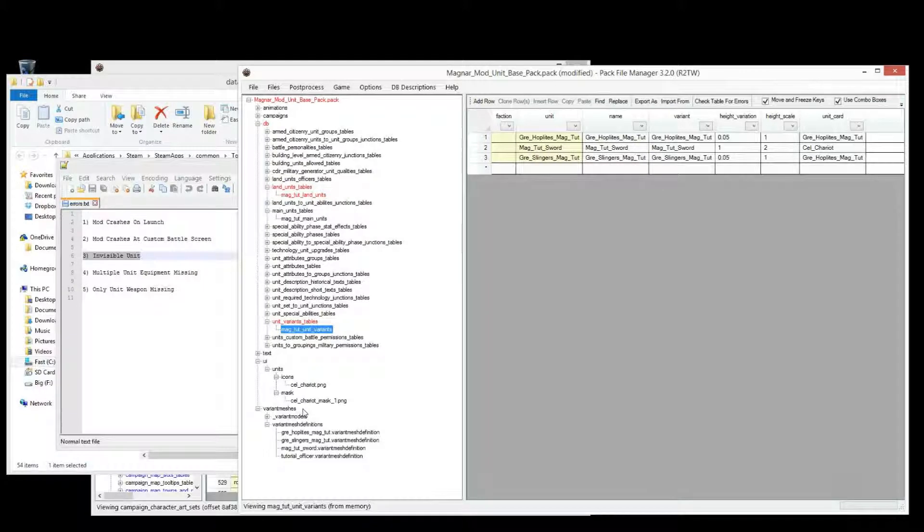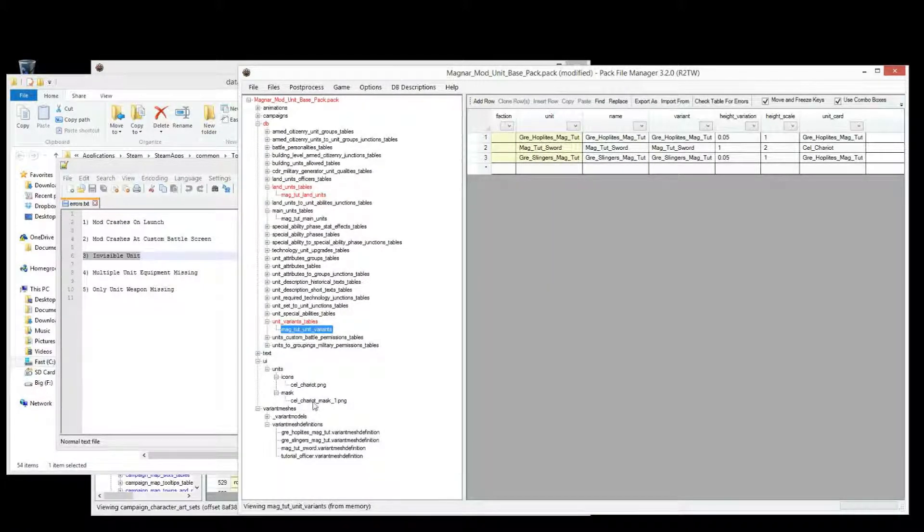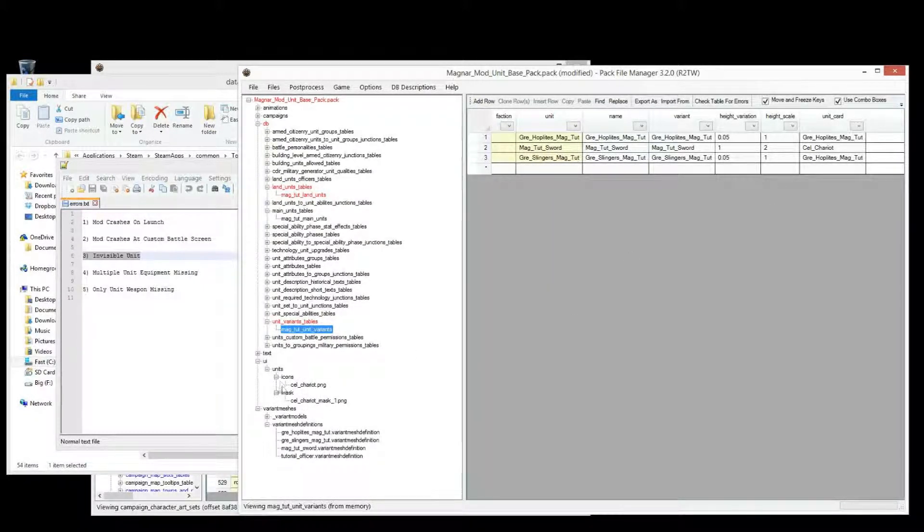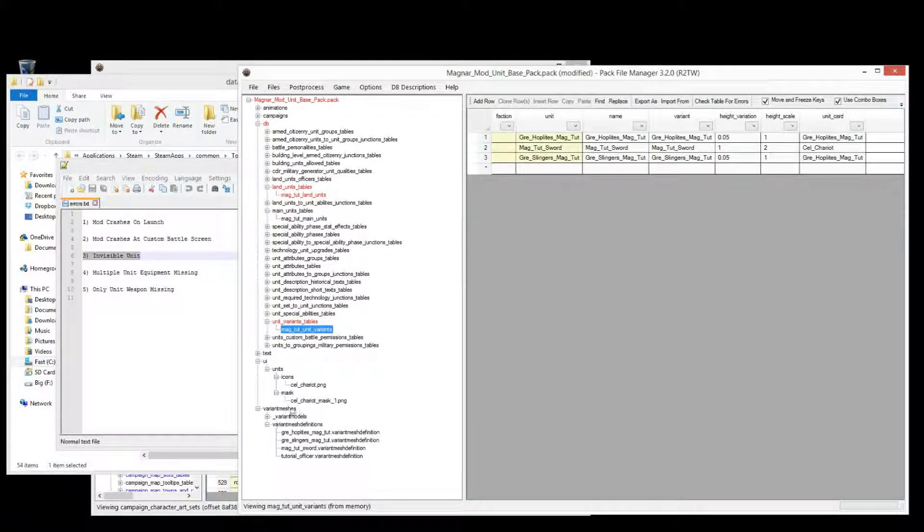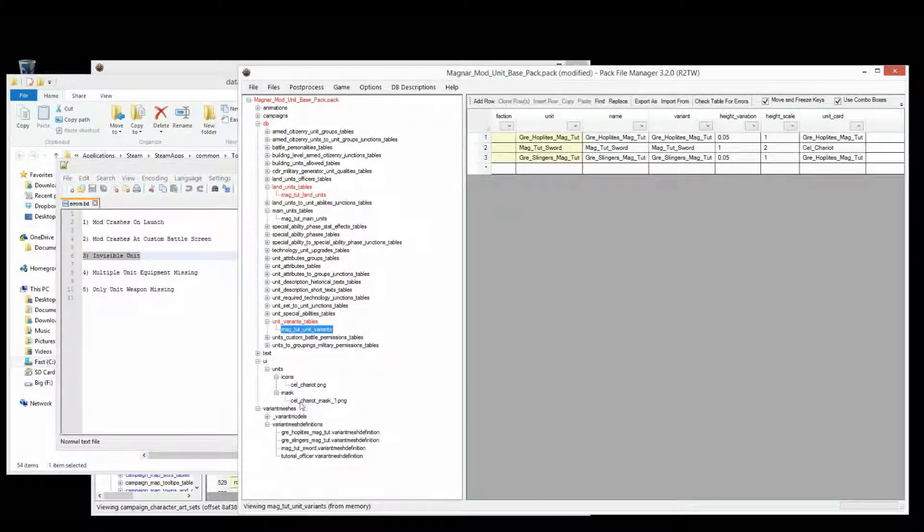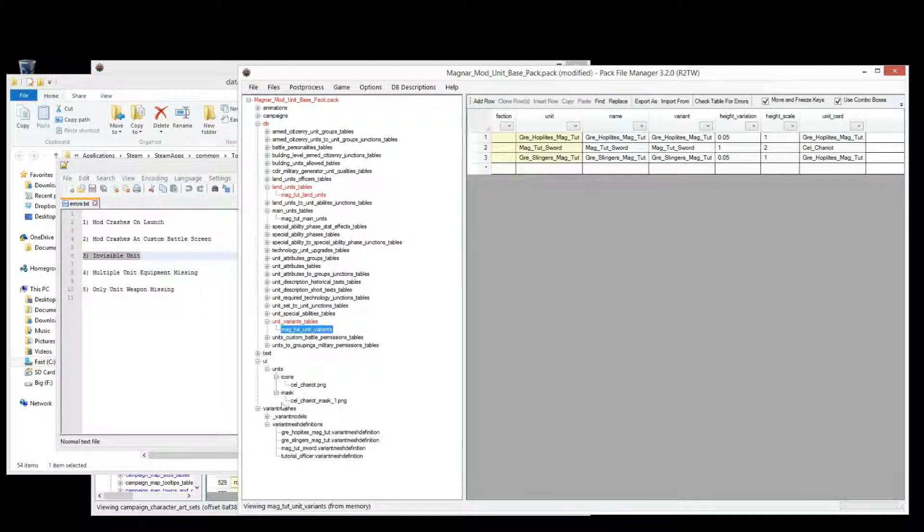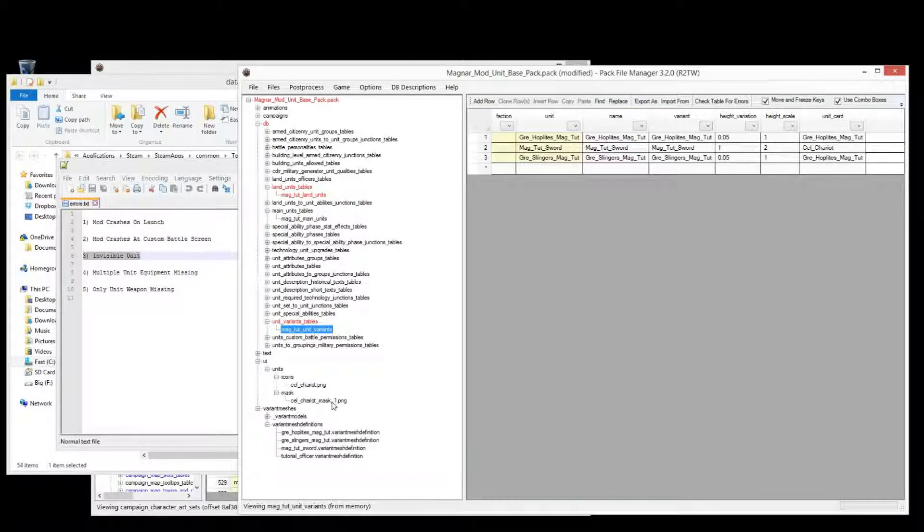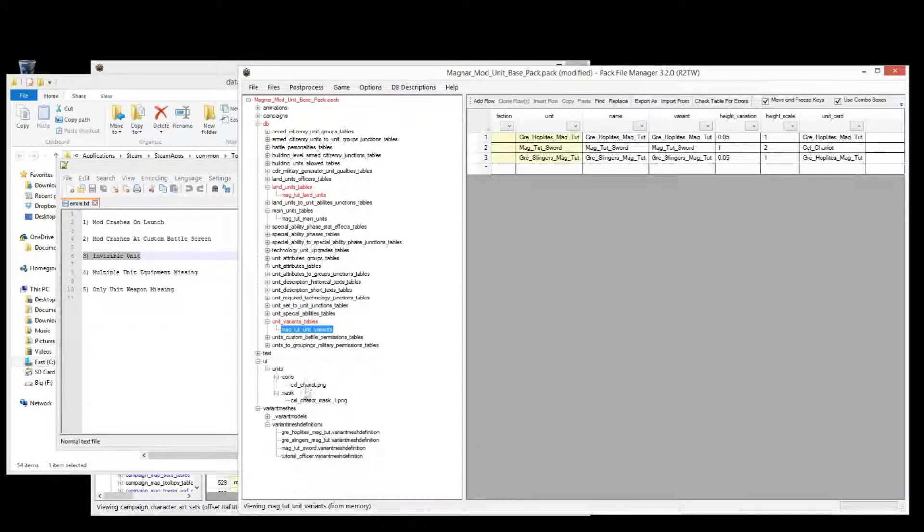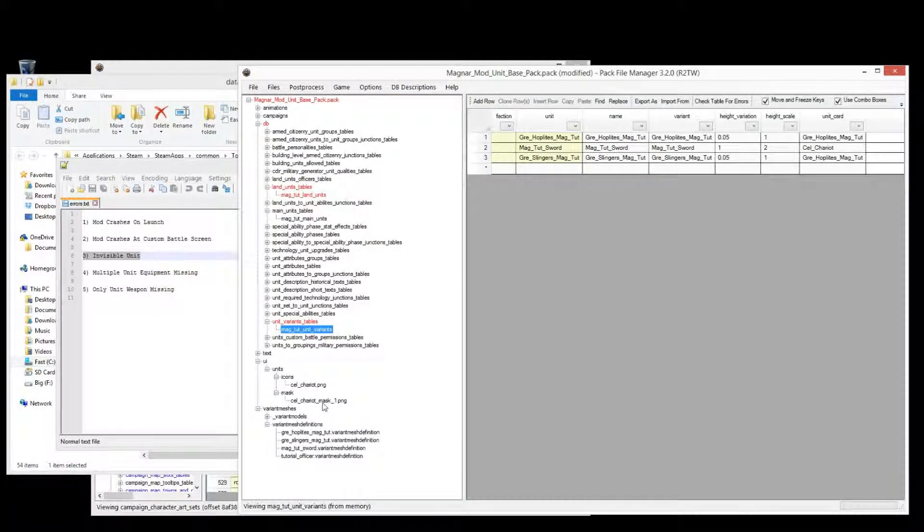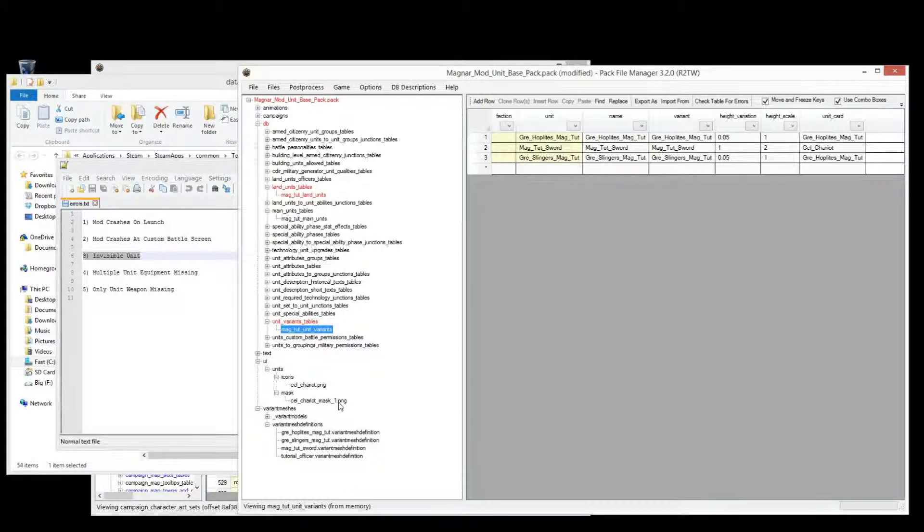If you're, if you've added a mask to the unit card, and the unit card shows up with the right icon, but grayed out, then you've got a problem with how you've named the mask. Which isn't anything to do with database tables, it's just making sure that you've got that underscore mask underscore one dot png.